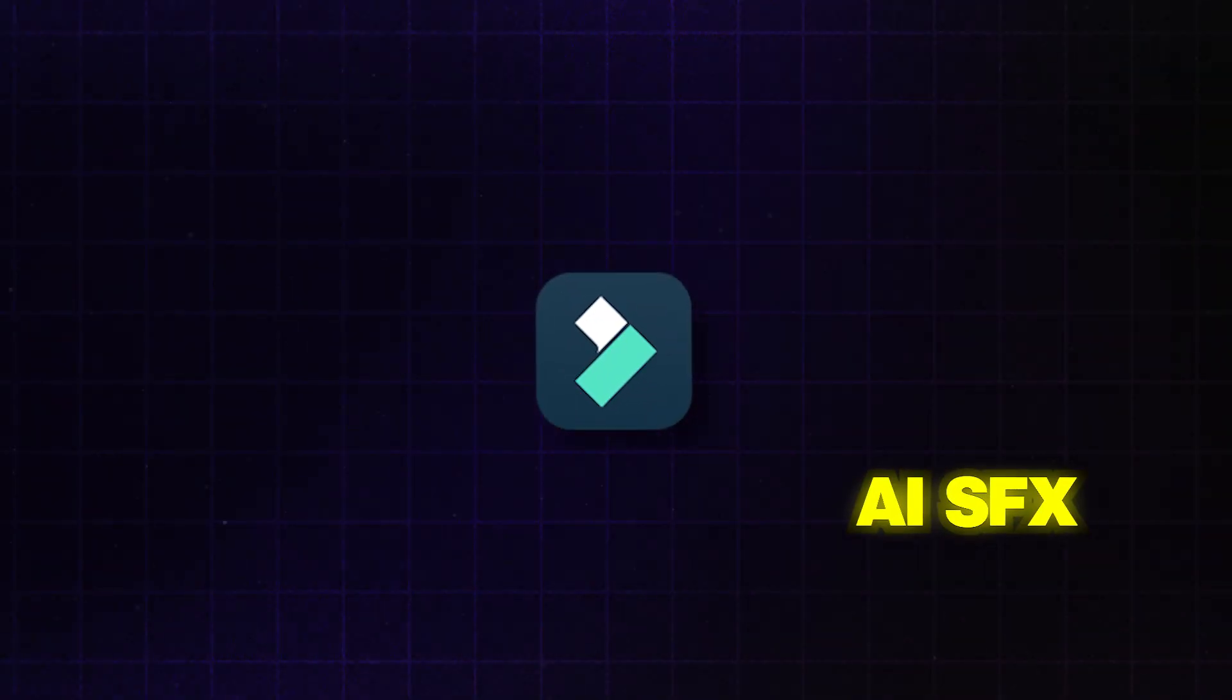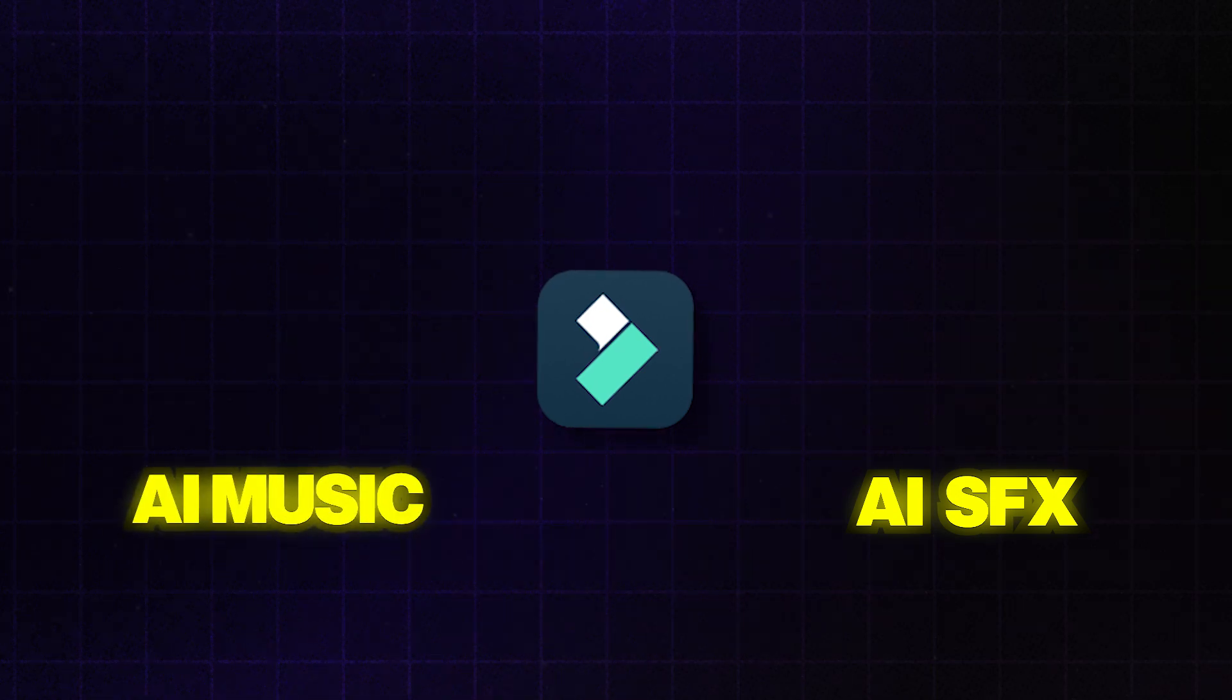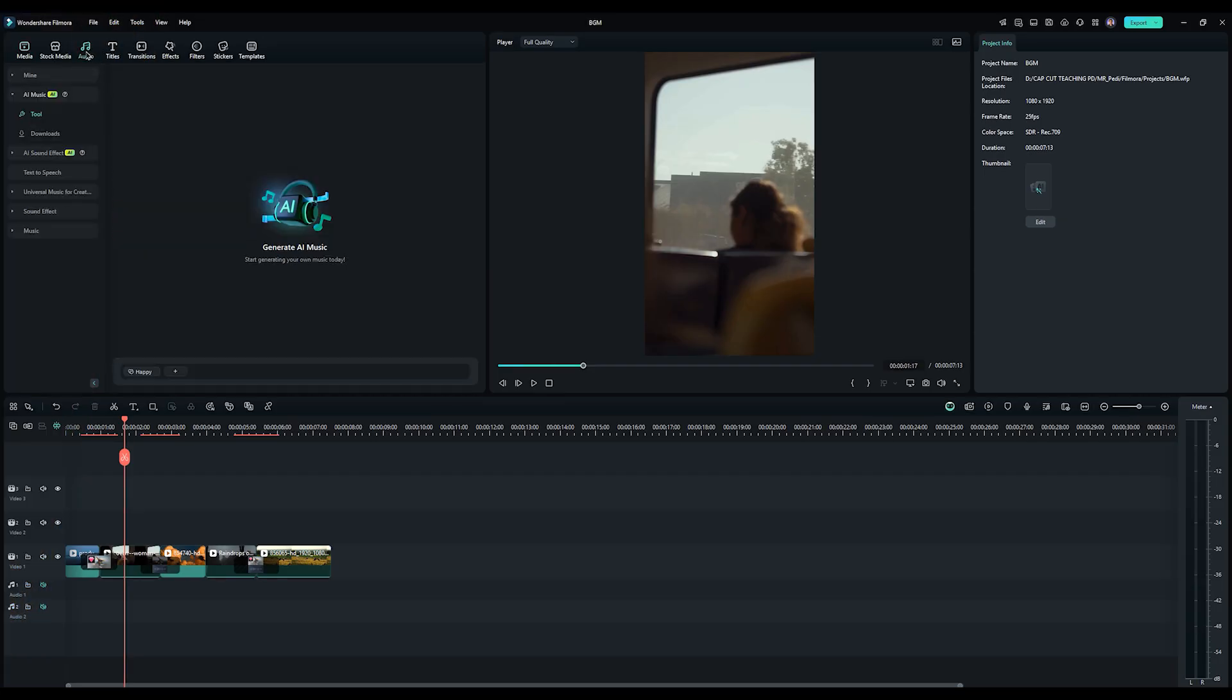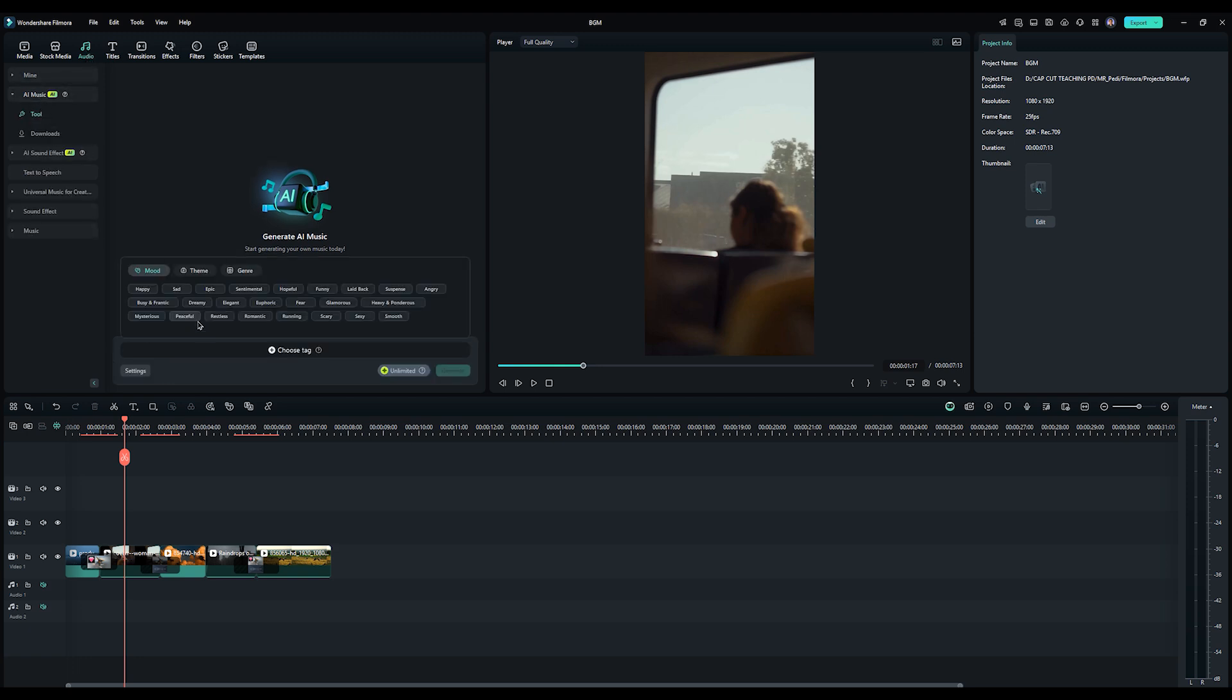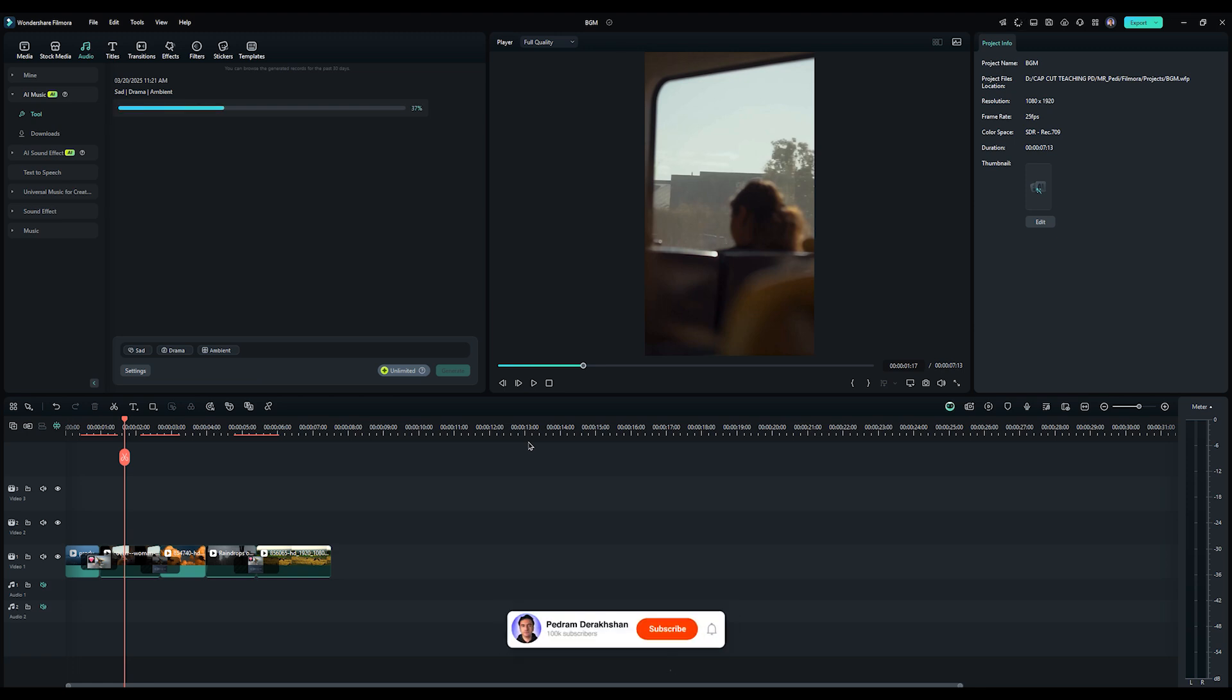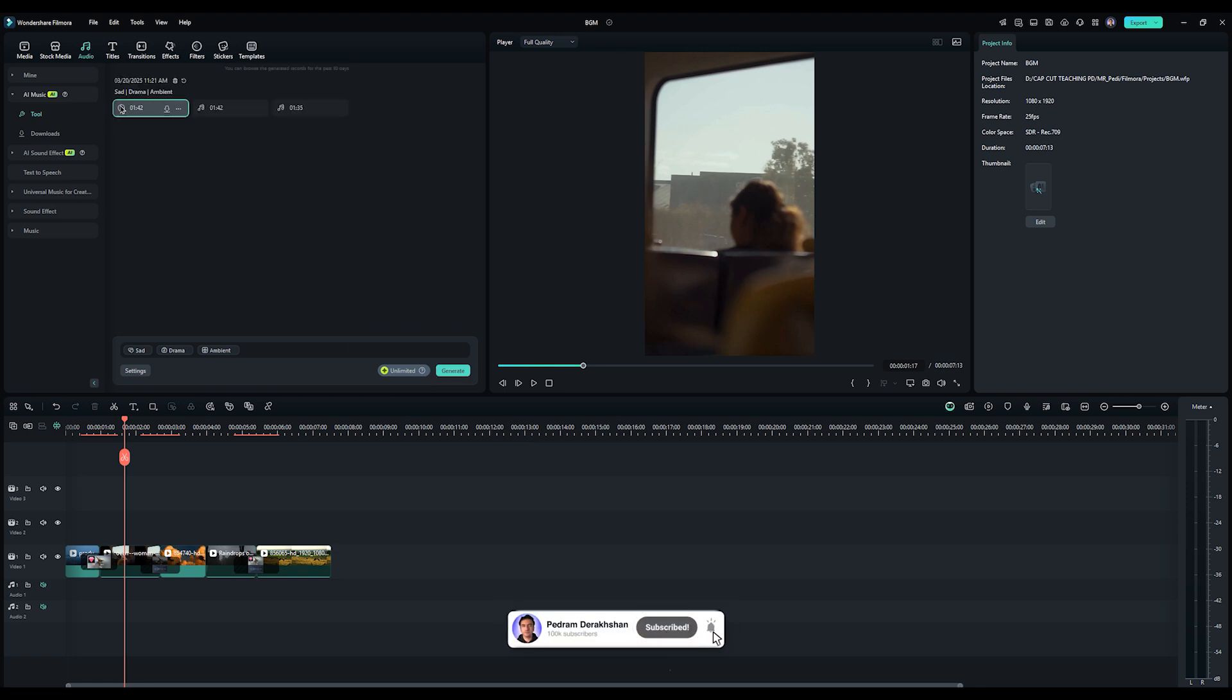Filmora also has some awesome AI sound effects and AI music features. These can be really useful when you need to custom audio for your project. For AI music, just pick the right tag that fits your video's theme. Click Generate and Filmora will create three different versions of the track. Then you can choose the one that works best for your video.